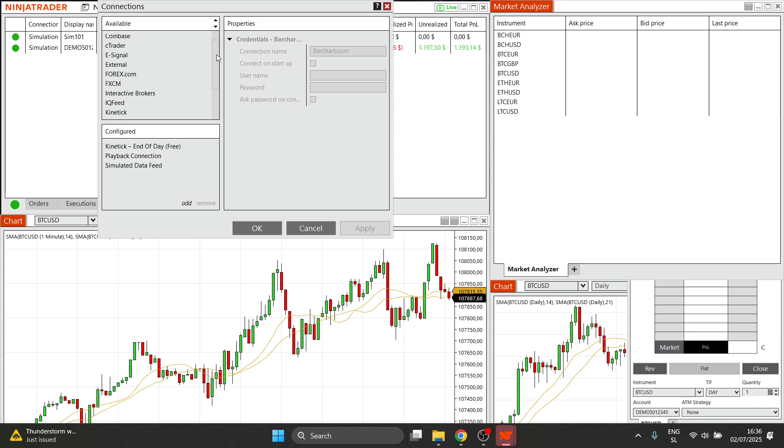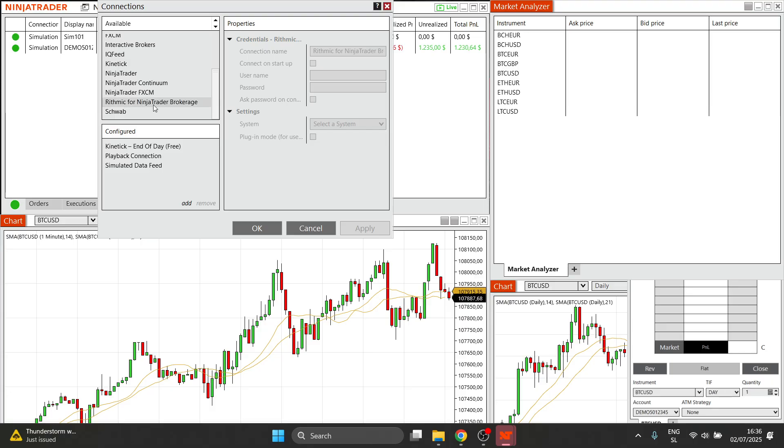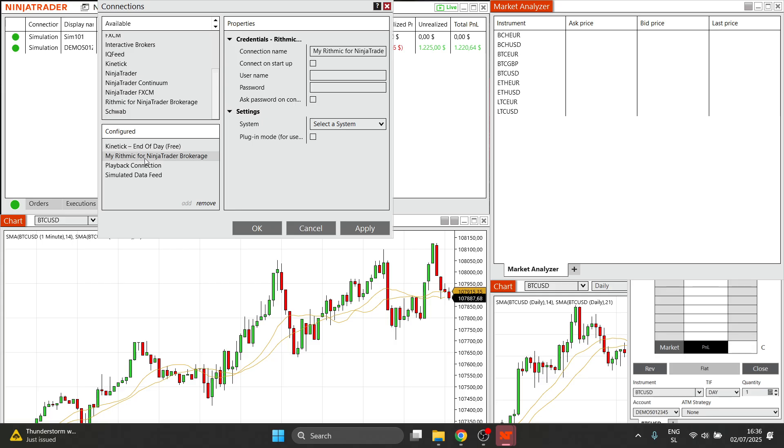Now, you want to go to the very bottom and click on the rhythmic for NinjaTrader brokerage, double click it, and then over here, it's going to say my rhythmic for NinjaTrader brokerage. Click on that, and then over here, you're going to see the properties. This is where you have to actually enter in your rhythmic credentials,